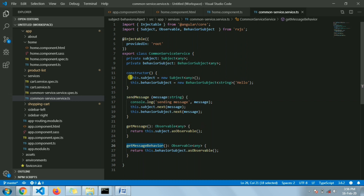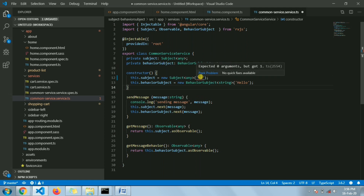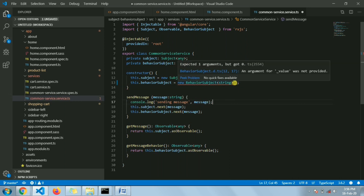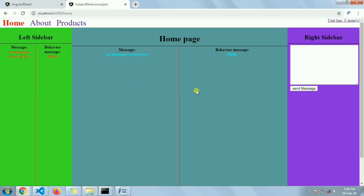While initializing, you can see that for the Subject I have not passed any argument — if I try to pass something it gives an error because it expects zero arguments. For BehaviorSubject, if I don't pass anything it also gives an error because it expects one argument. So we need to pass an initial value to BehaviorSubject. You already know this probably.